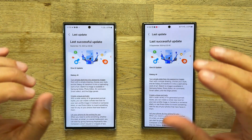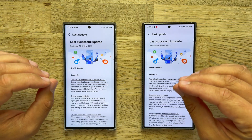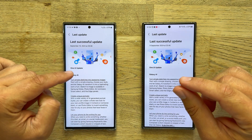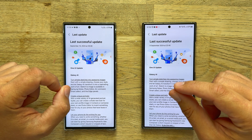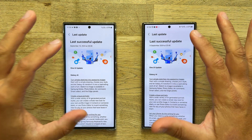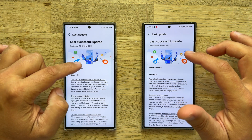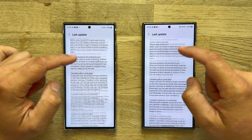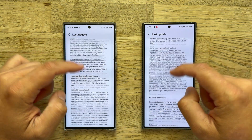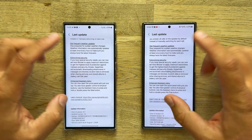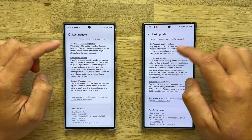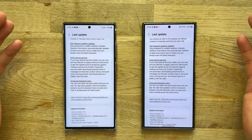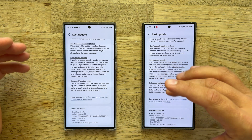Samsung One UI 6.1.1 was released for the Galaxy S23 Ultra. We have the S23 Ultra on the left and the S24 Ultra on the left — the absolute very same changelog here. There are of course some differences and I want to cover this in the video.